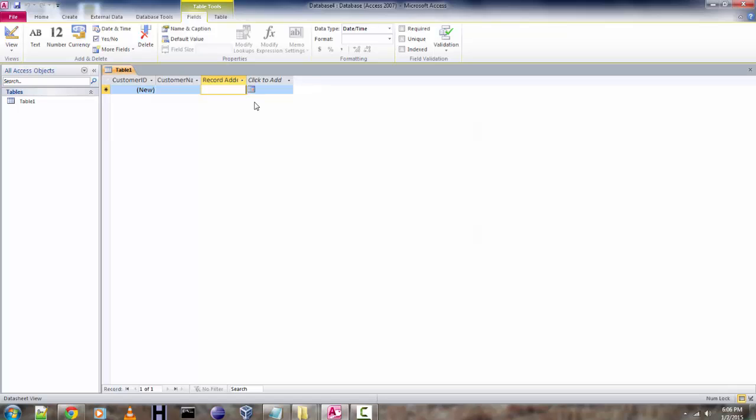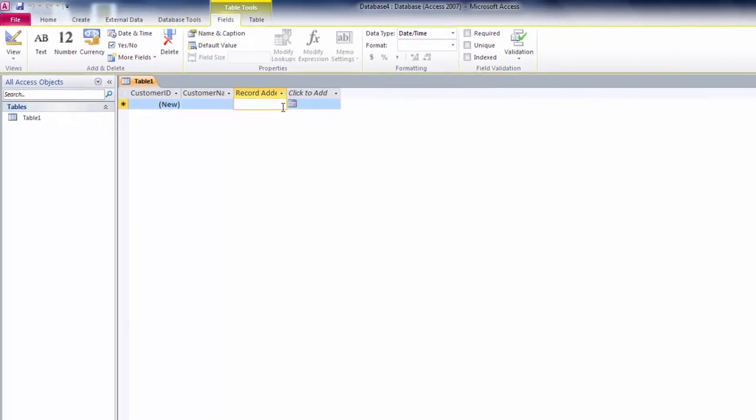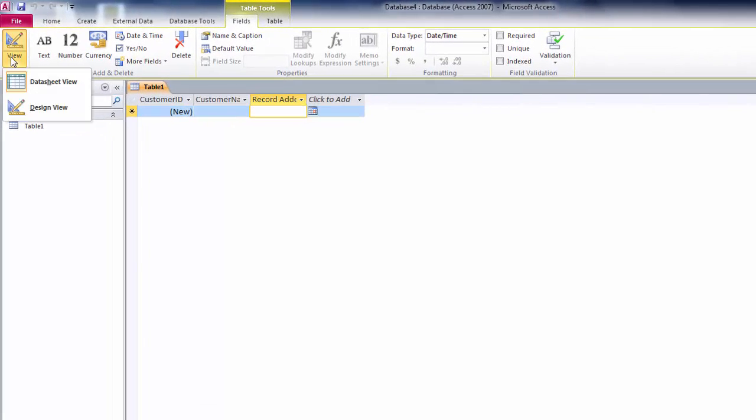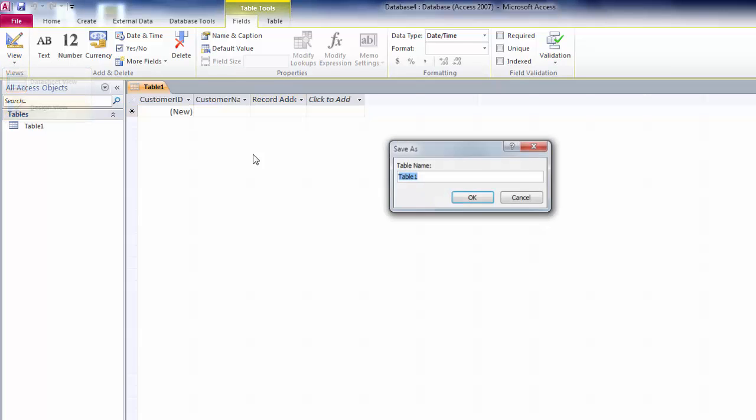We are going to change the view to design view. Let's save the table.